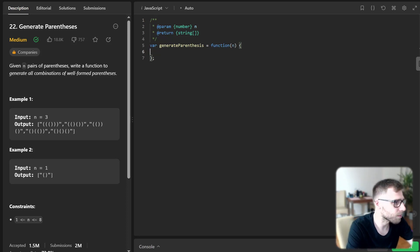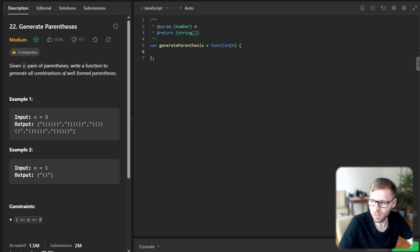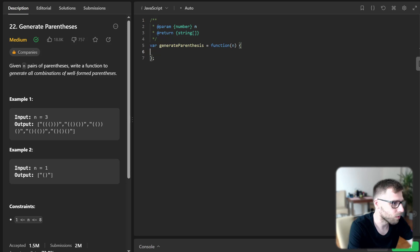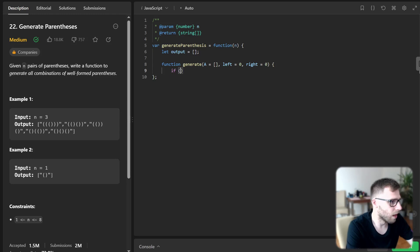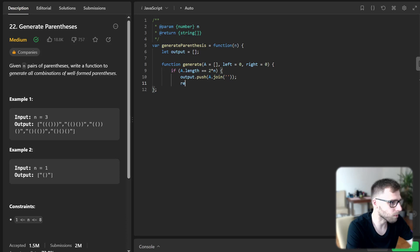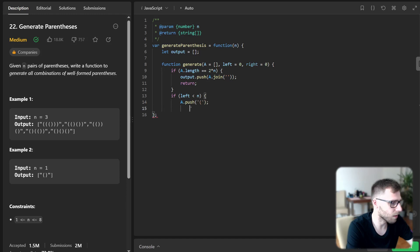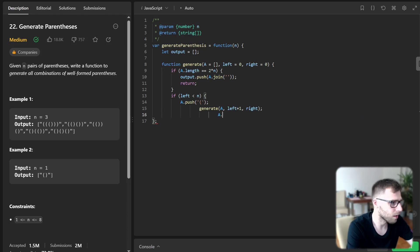So let's implement it. So how we can do this in JavaScript. So first is to let output be just array that holds track and function generate with a as mentioned previously left right zero. And if a length equals two times n, output push a join and return. So if left and push open left insert right a pop.